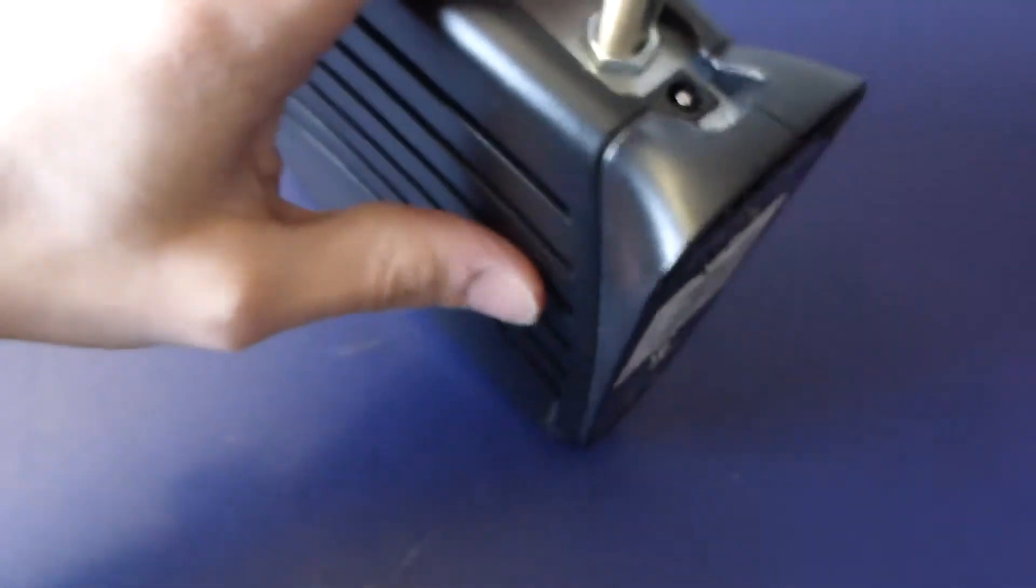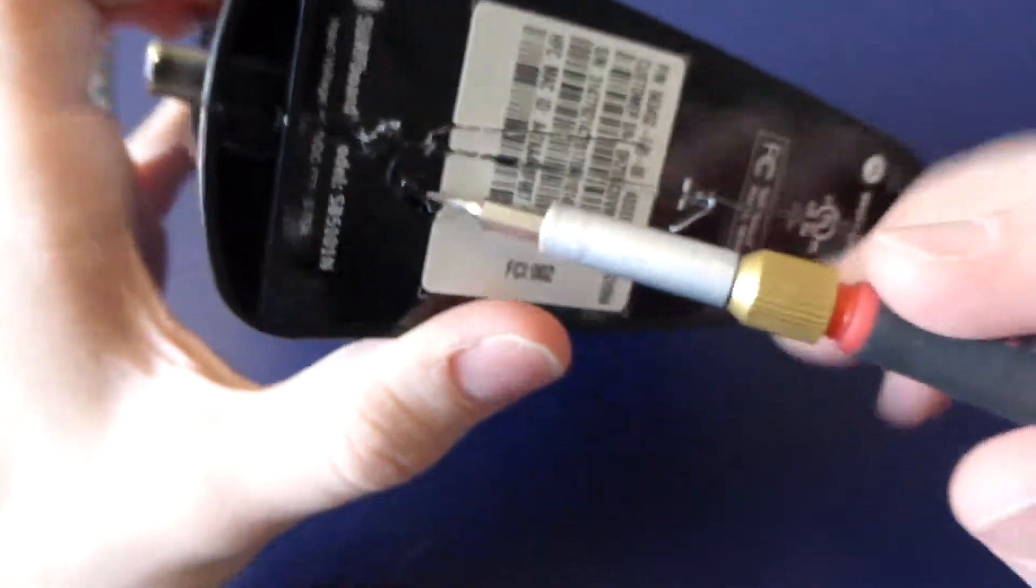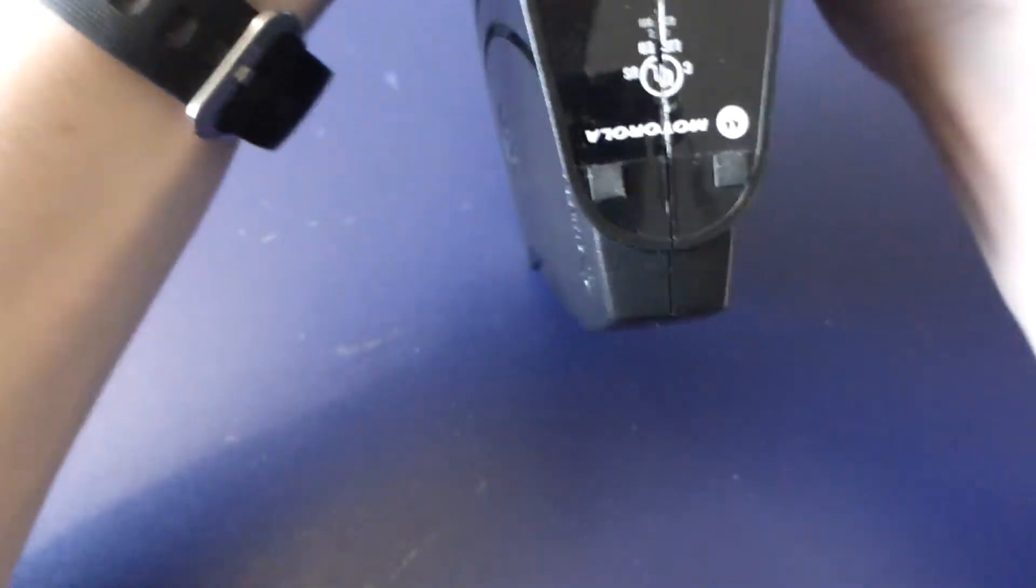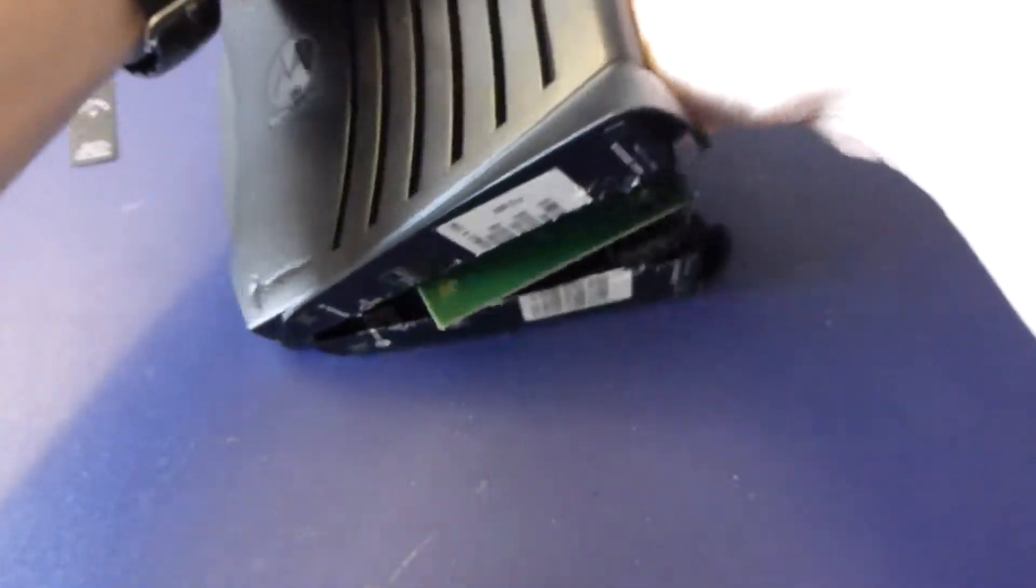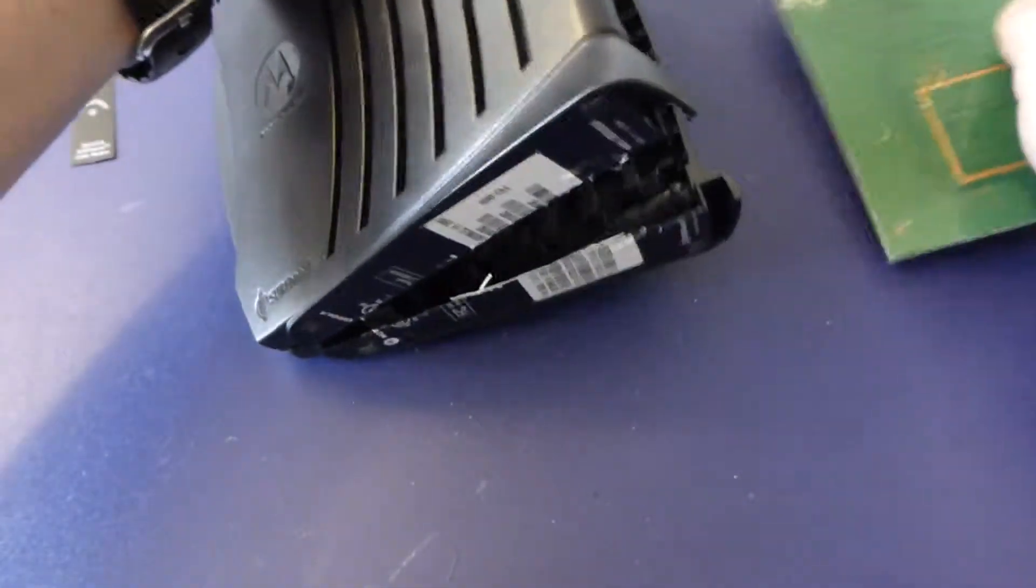And the bottom, there's a hole right here, there's a clip we gotta kind of really pry this. There we go. You can tell I don't care.